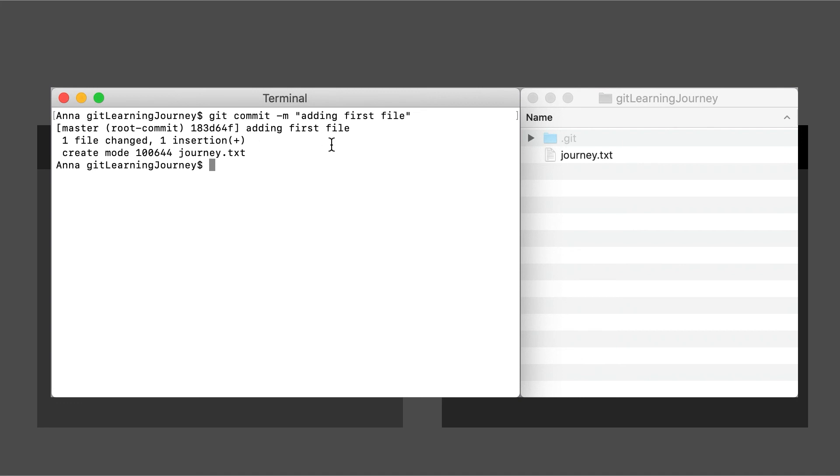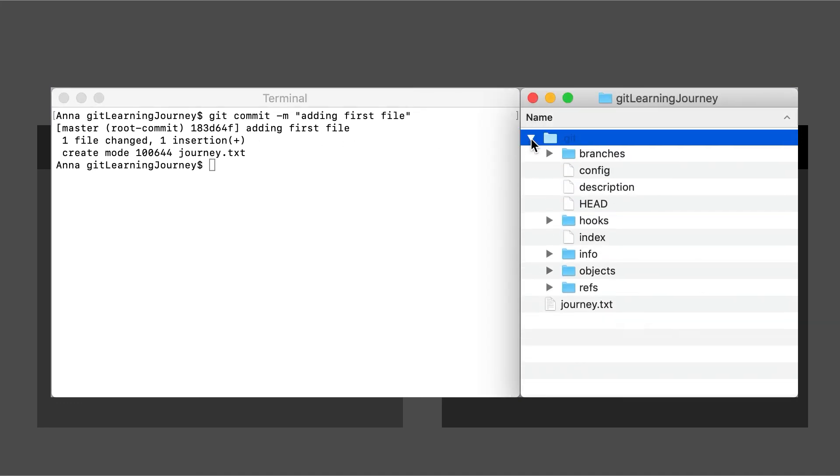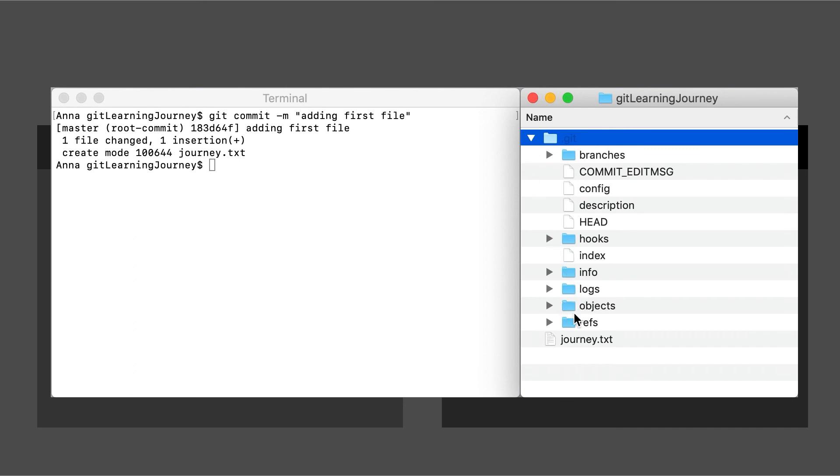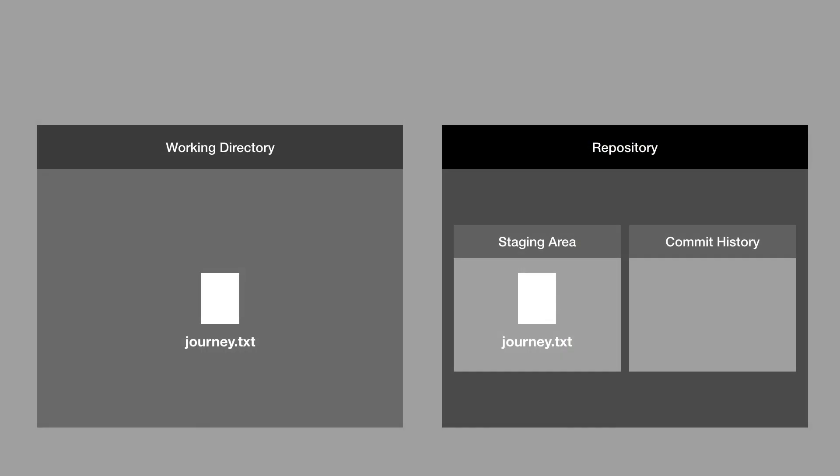And if we go into our .git folder, I want to show you the objects folder because that's actually where all our commits are. That's actually what represents the commit history. So what we just did now is we took a snapshot of the staging area and we created our commit, which has the hash 183D64F.